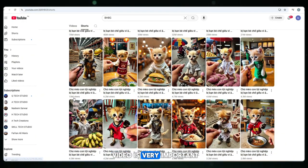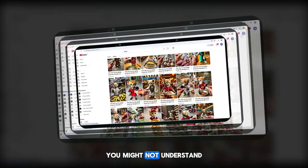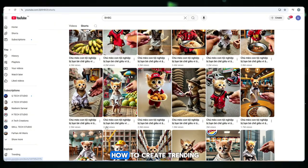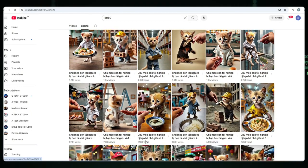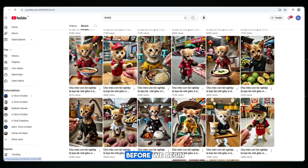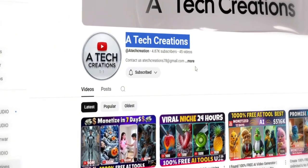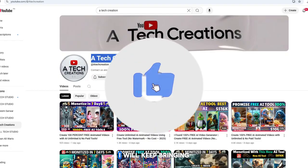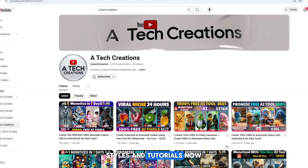Every part of this video is very important, so don't skip any part. If you miss even one step, you might not understand the full process. I will guide you step by step on how to create trending AI videos. But before we begin, if you're new to my channel A-Tech Creations, please subscribe and like this video. I will keep bringing you more trending AI tools, styles and tutorials.